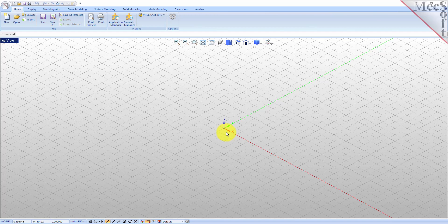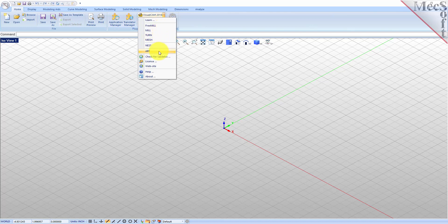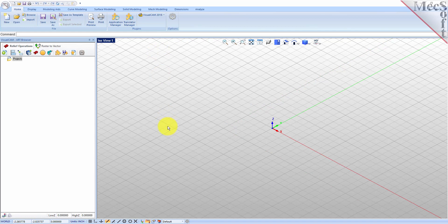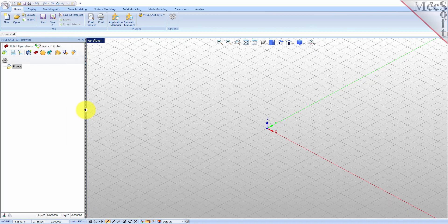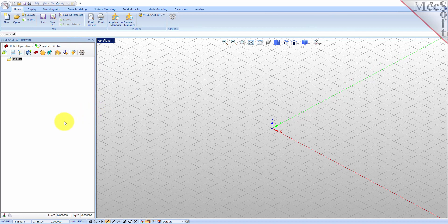Now let's begin by launching the VisualCam Art module. From the plug-ins pane of the VisualCAD home ribbon bar you will see the VisualCam main menu. Drop down the menu and then pick Art to load the Art module. Docked on the left you will see the Art browser. You can resize the width of the browser, making sure that all the command icons and menus are easily accessible.